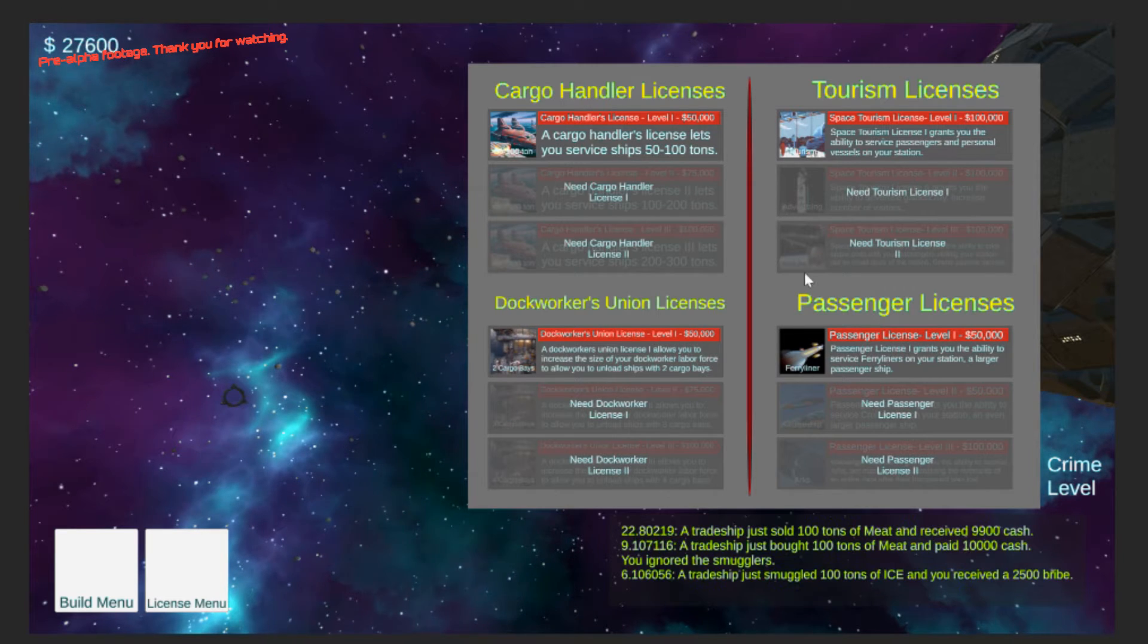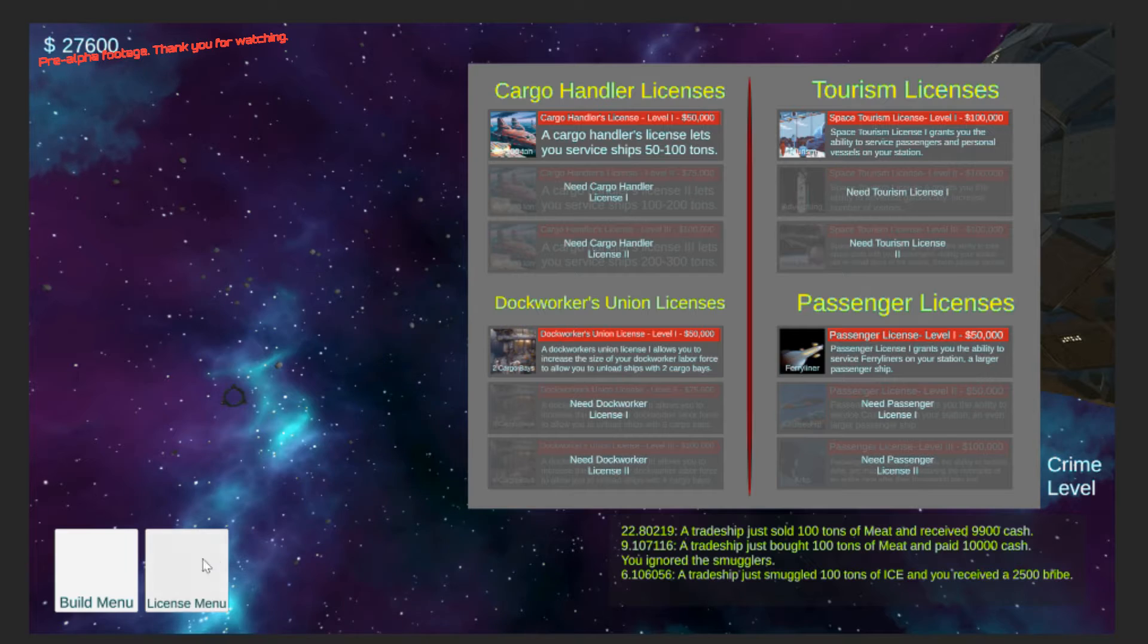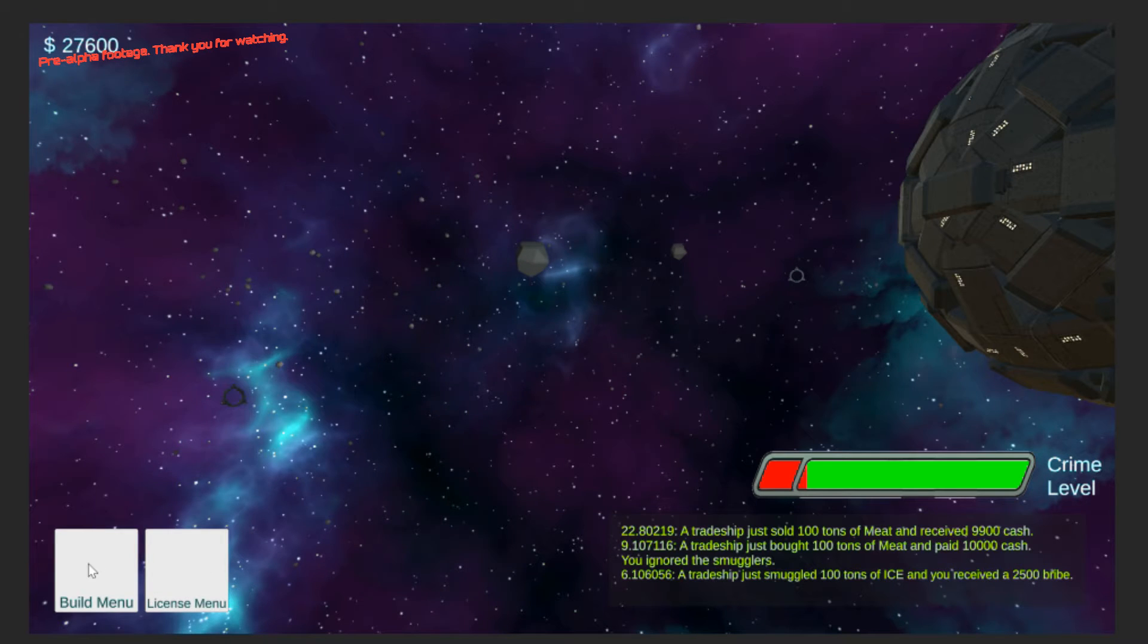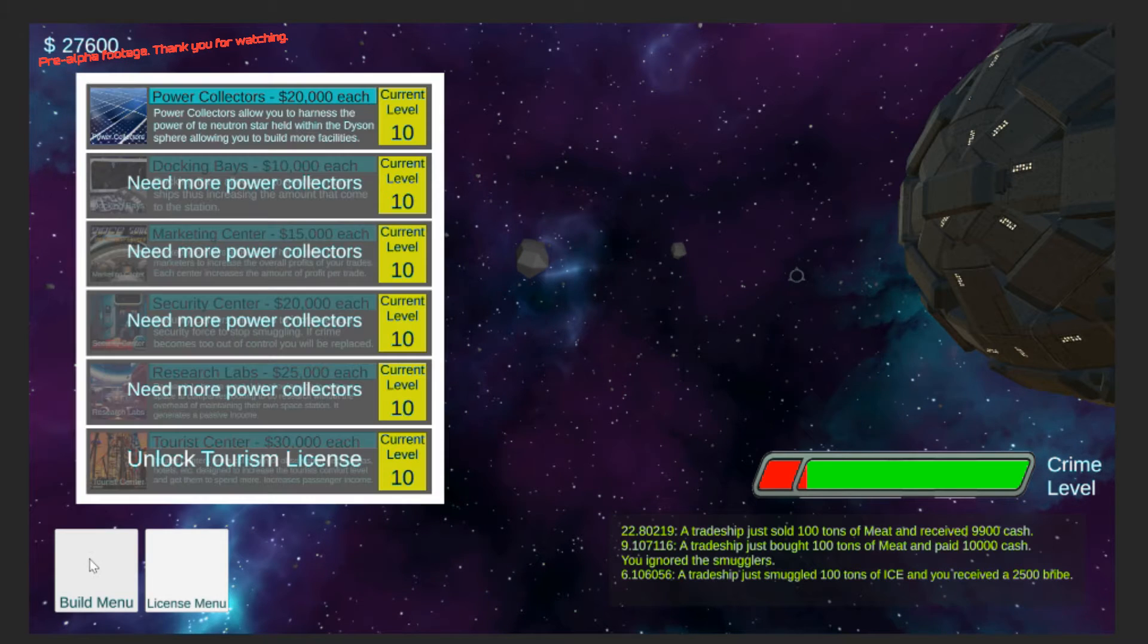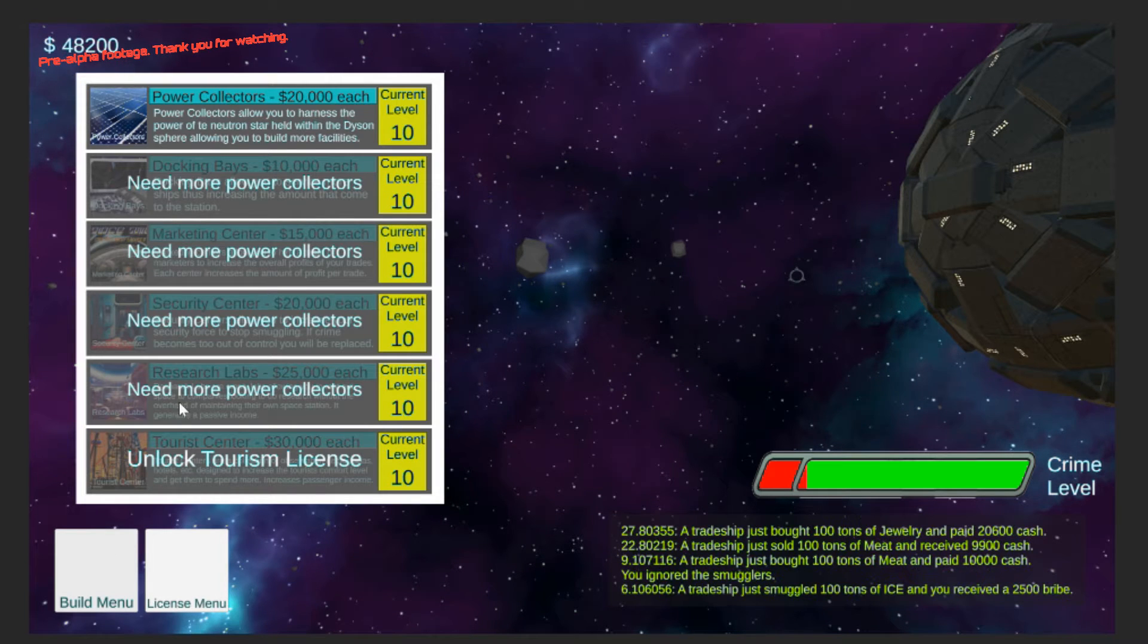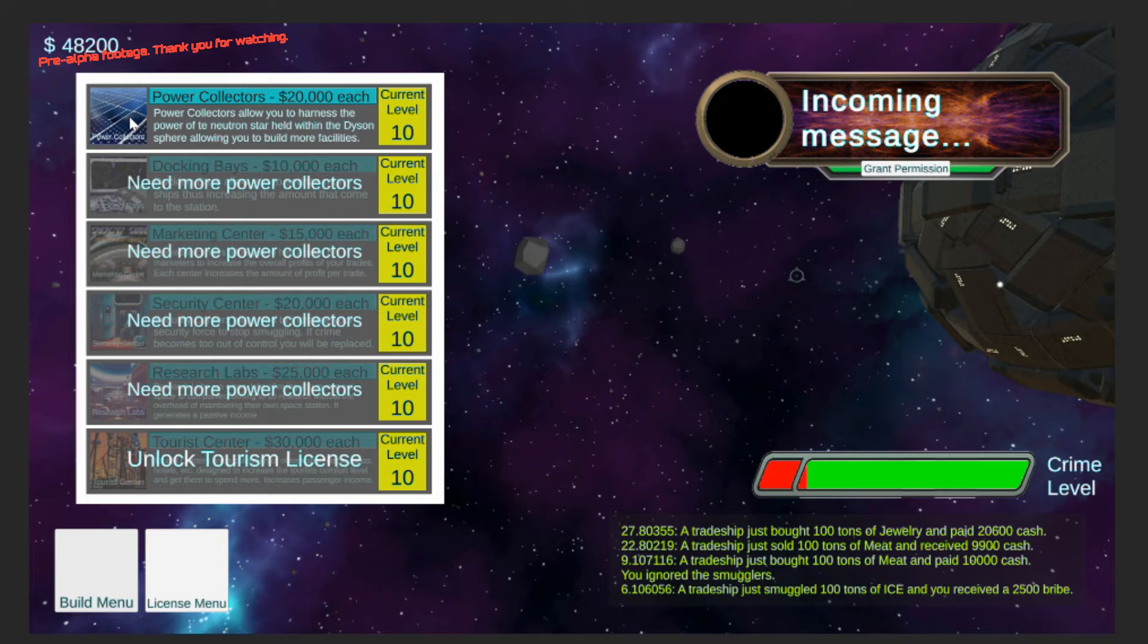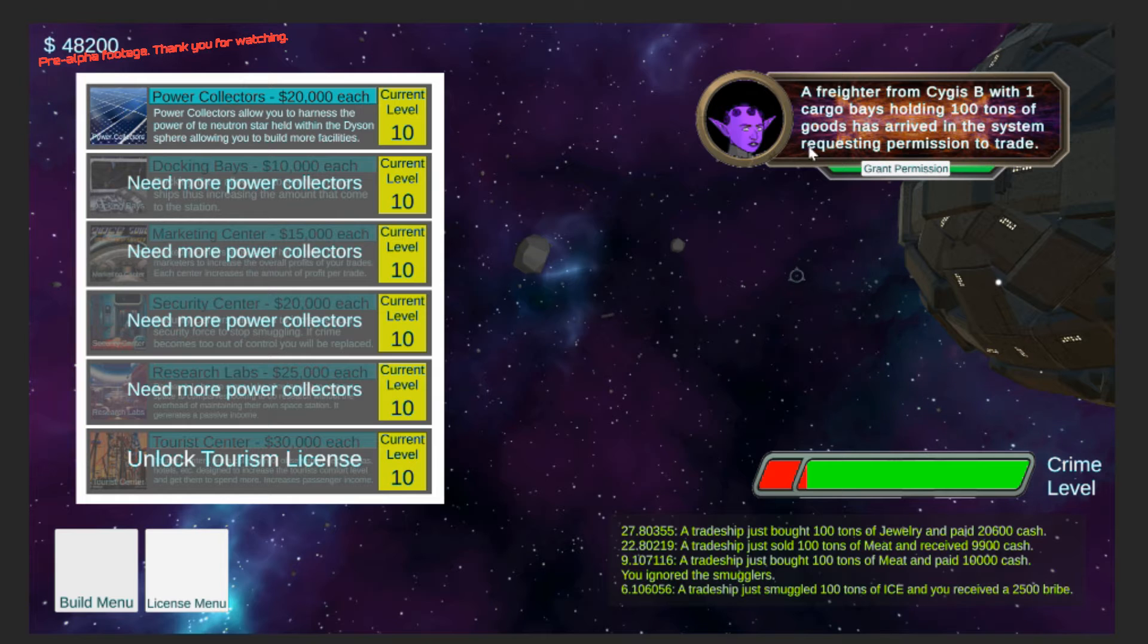I've also changed the menus a little bit and added some graphics to them, as well as the build menu.